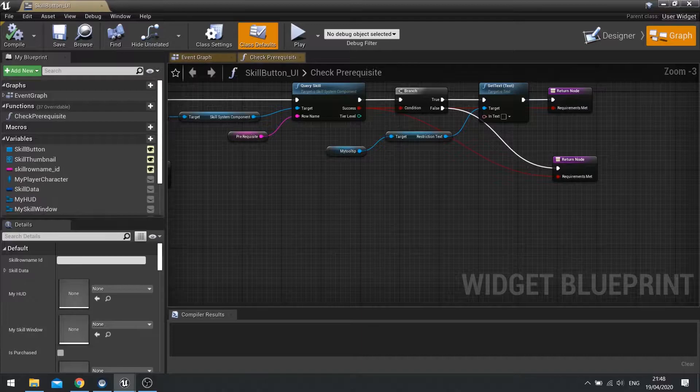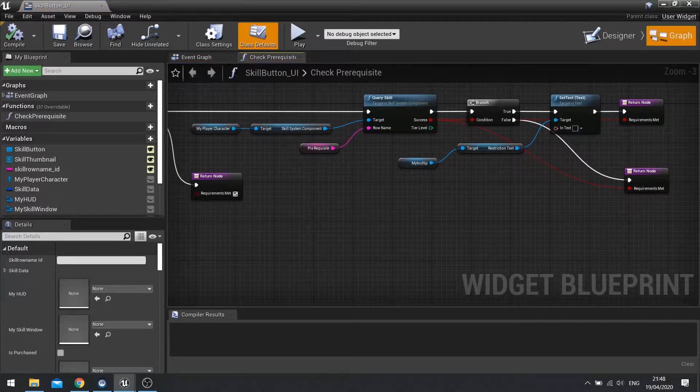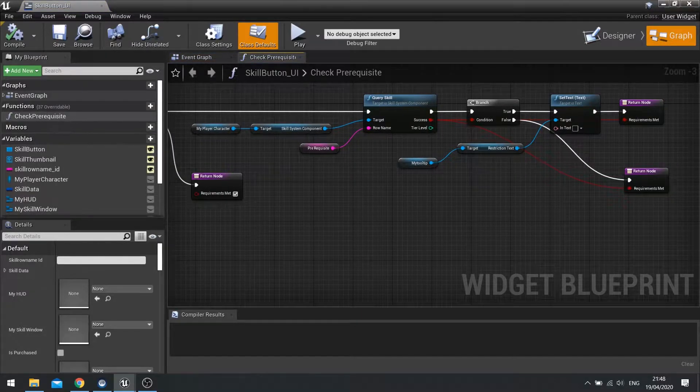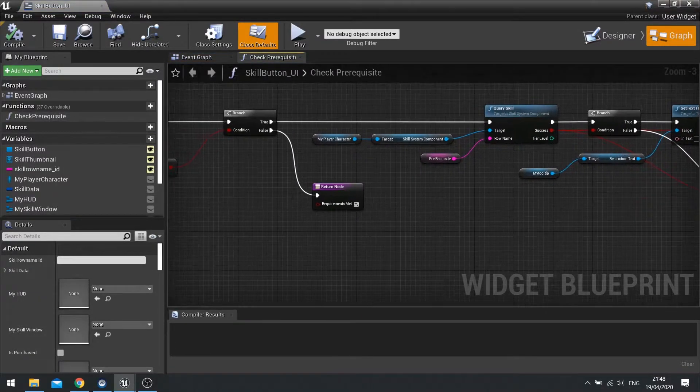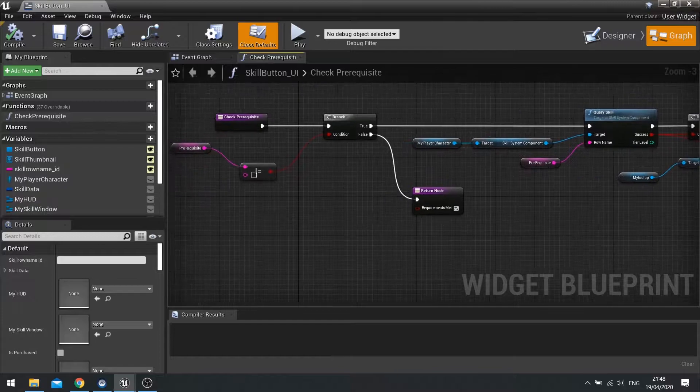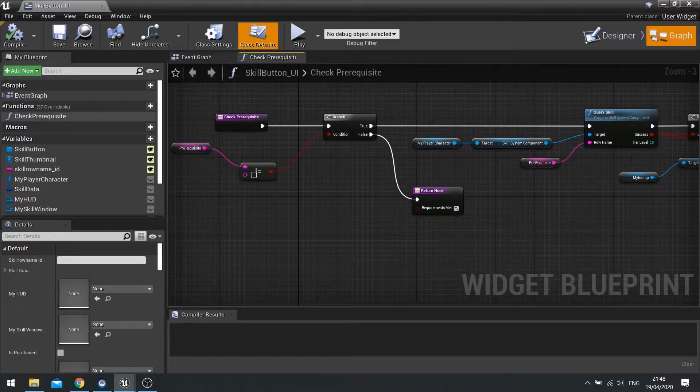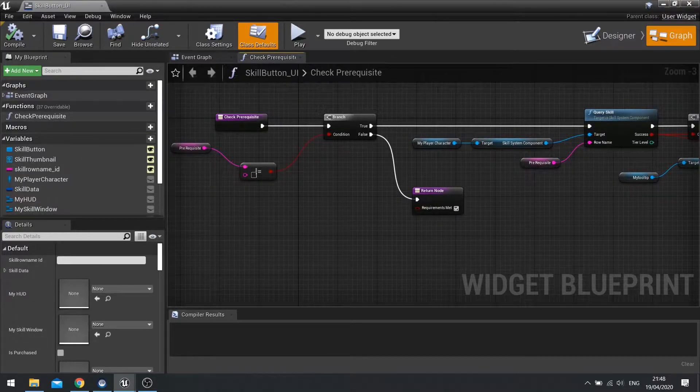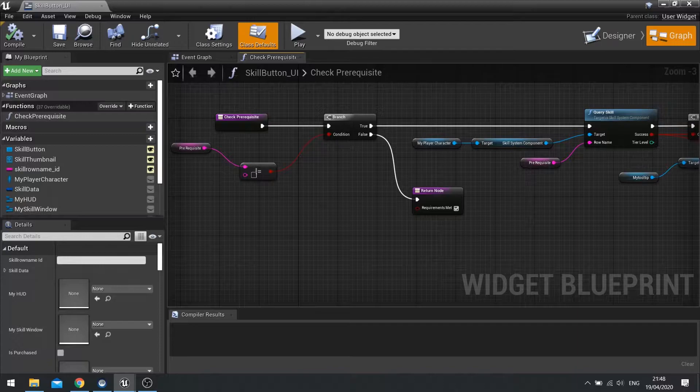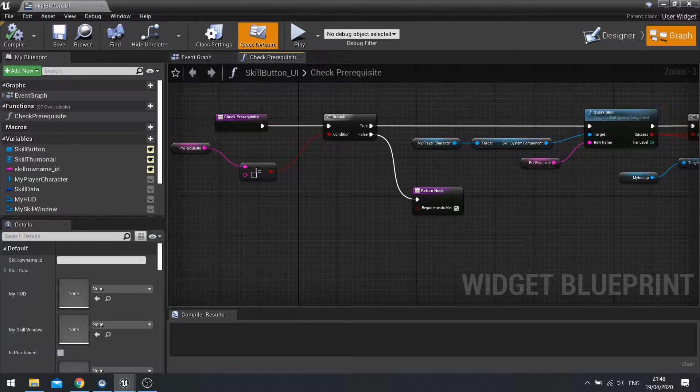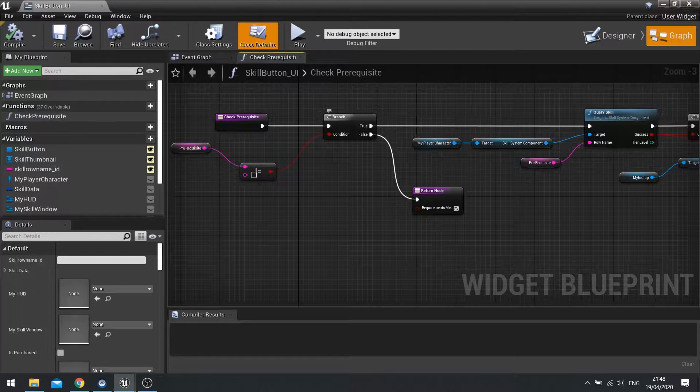We have the check prerequisite function here going on, and the check prerequisite function is looking at what we've currently got as the prerequisite of the skill at least that we need to check against.